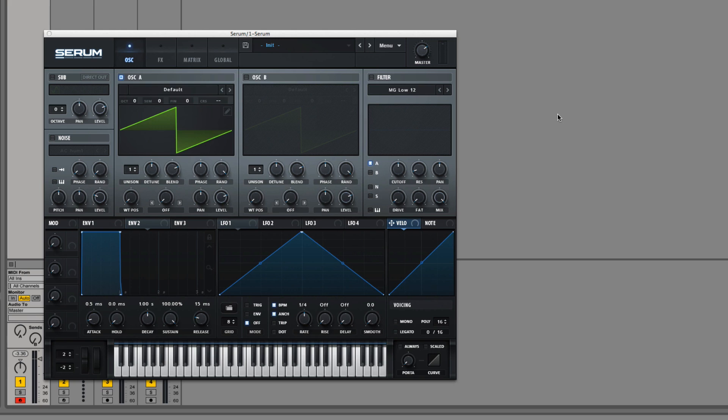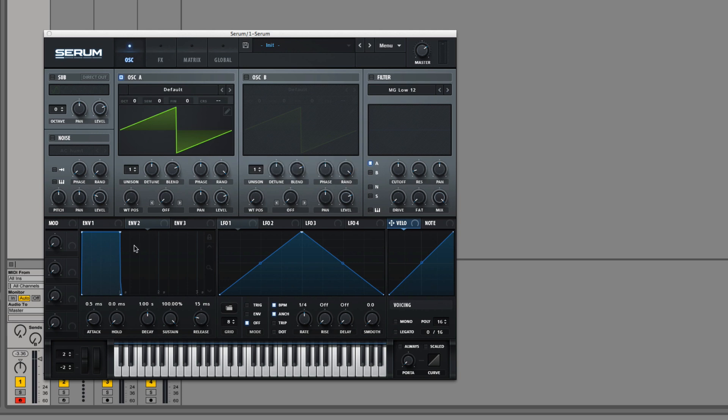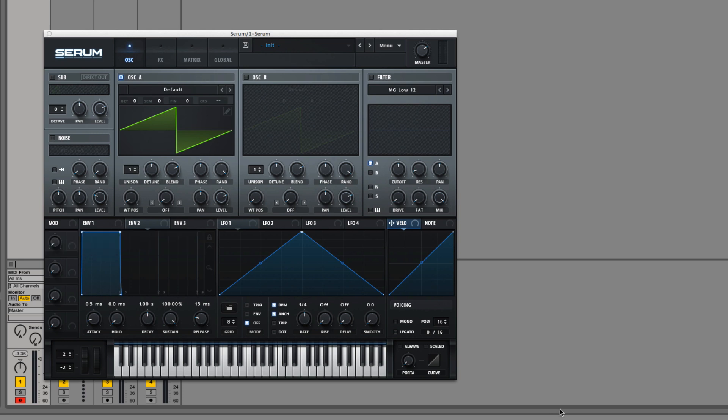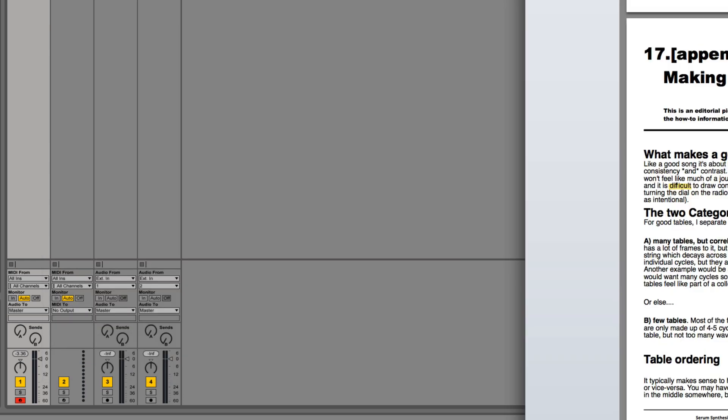Today we're going to be talking about making sensible wavetables so that when you morph or use the wavetable position knob, your sound sounds good.